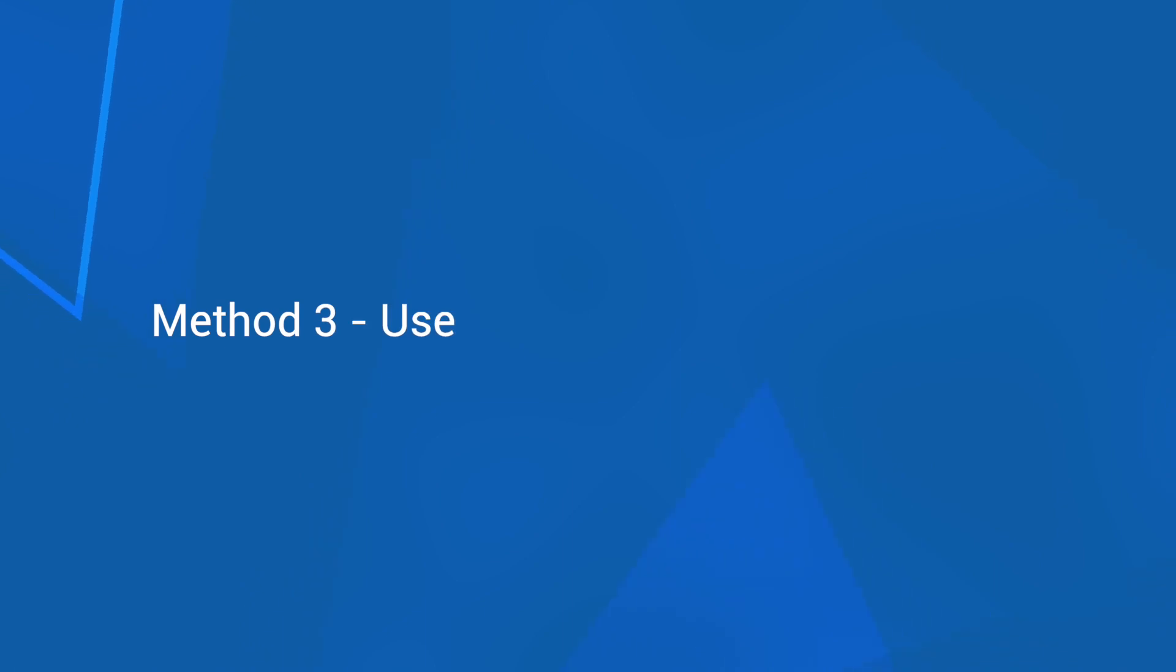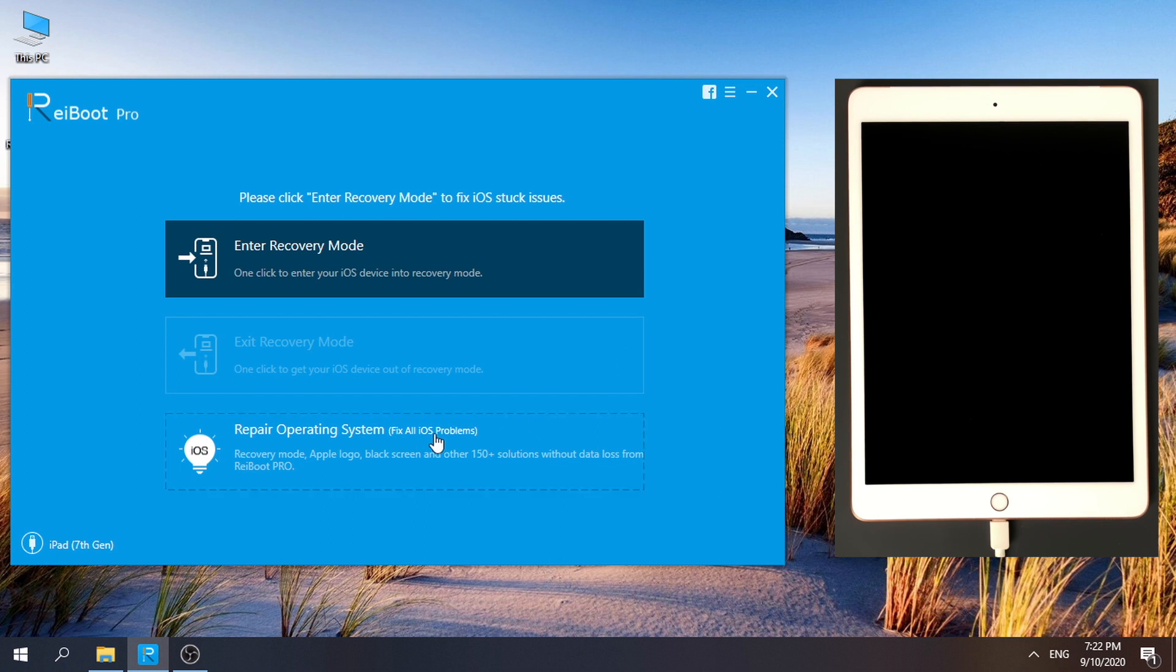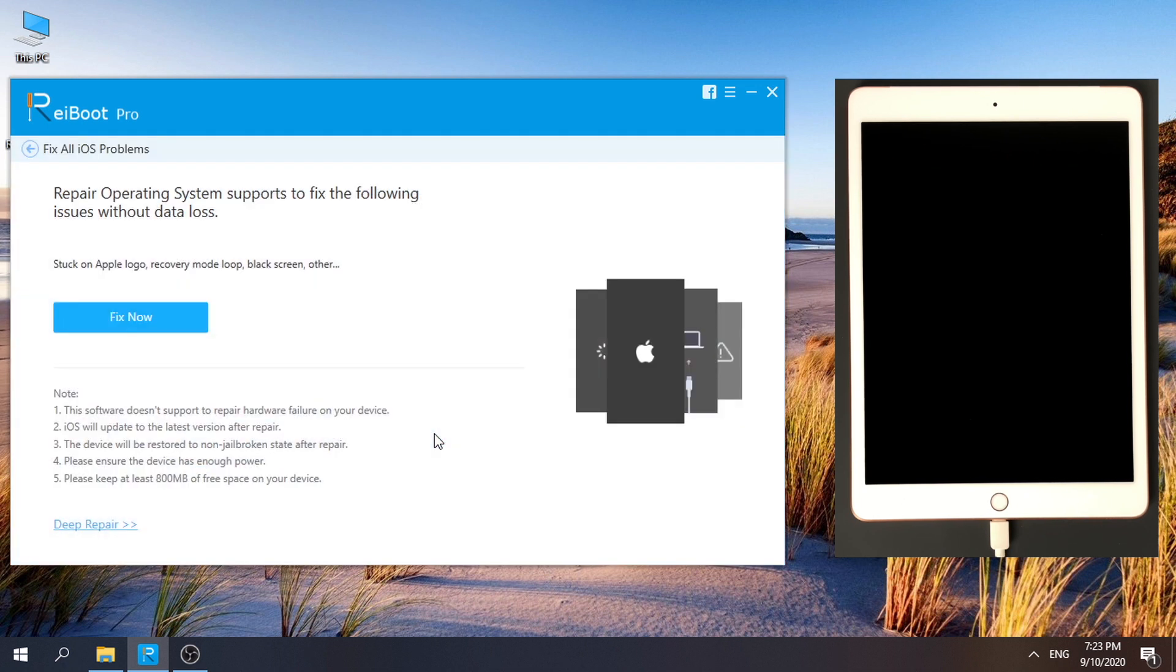Method 3: Use Reiboot to update your iPad. Go to Repair Operating System. Click Fix Now for Standard Repair.